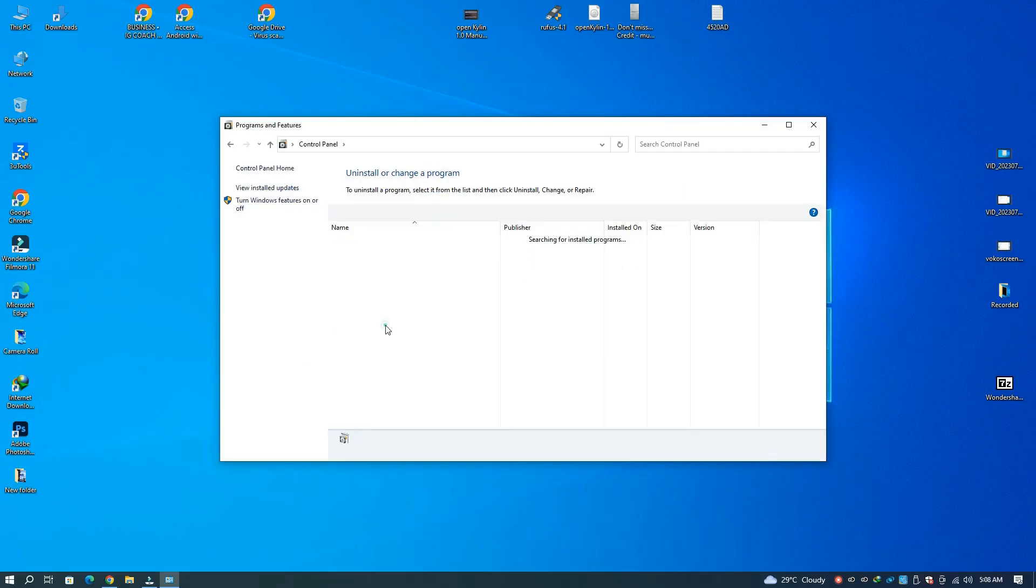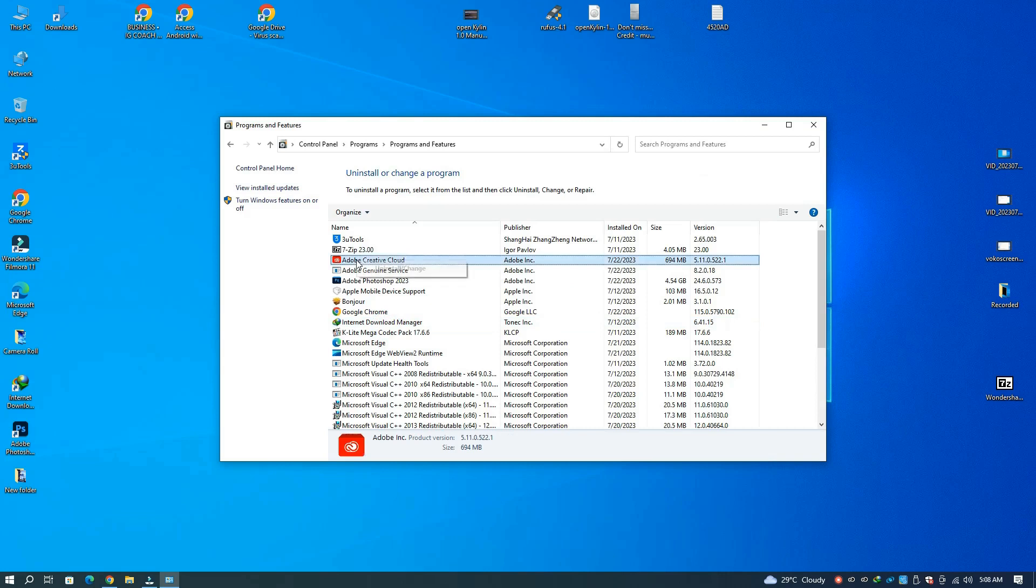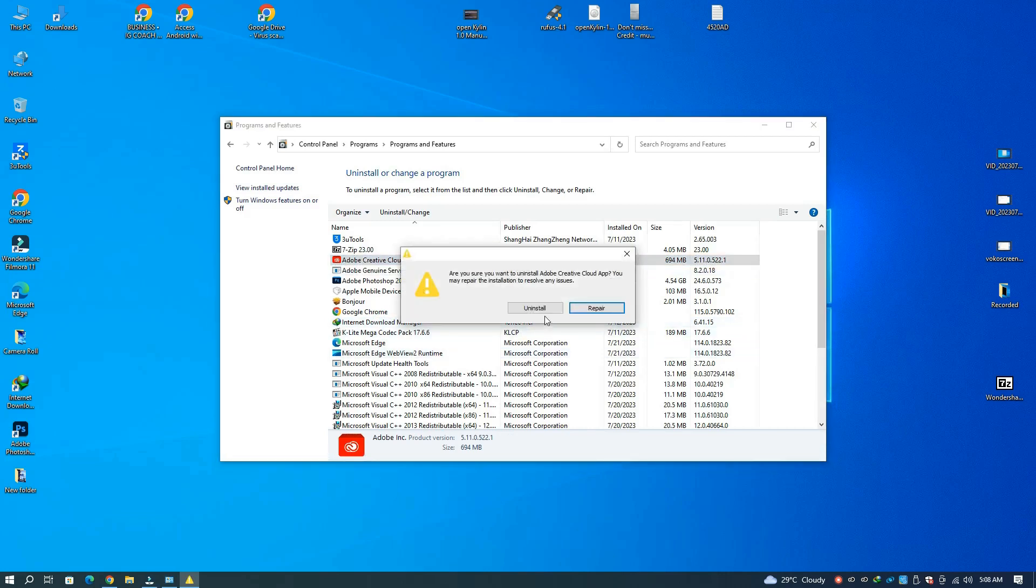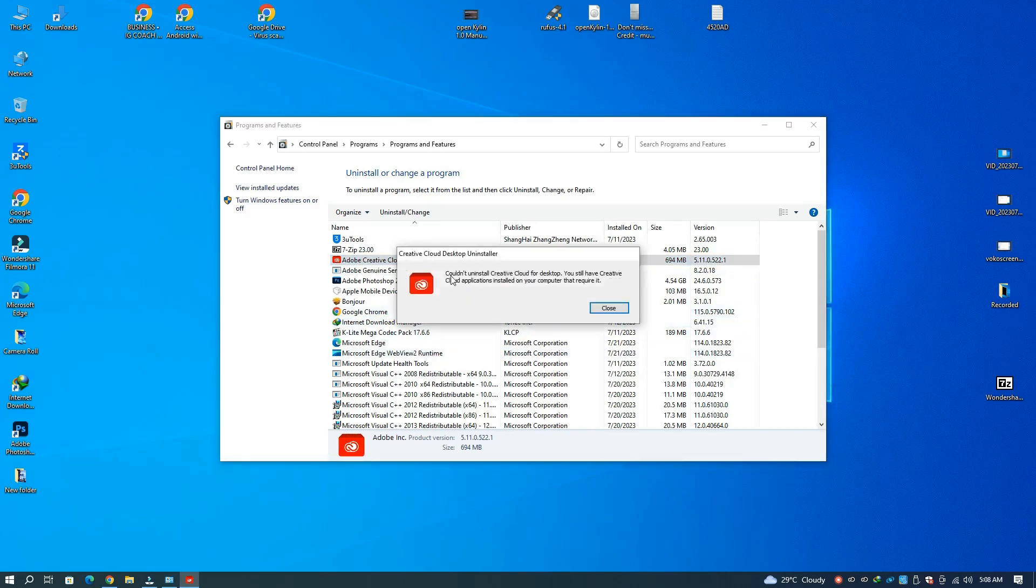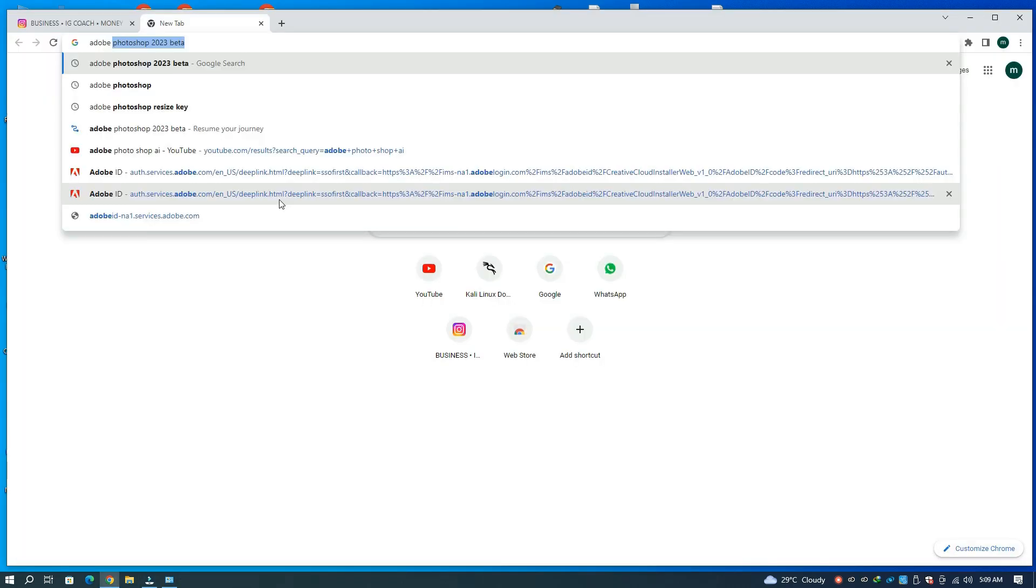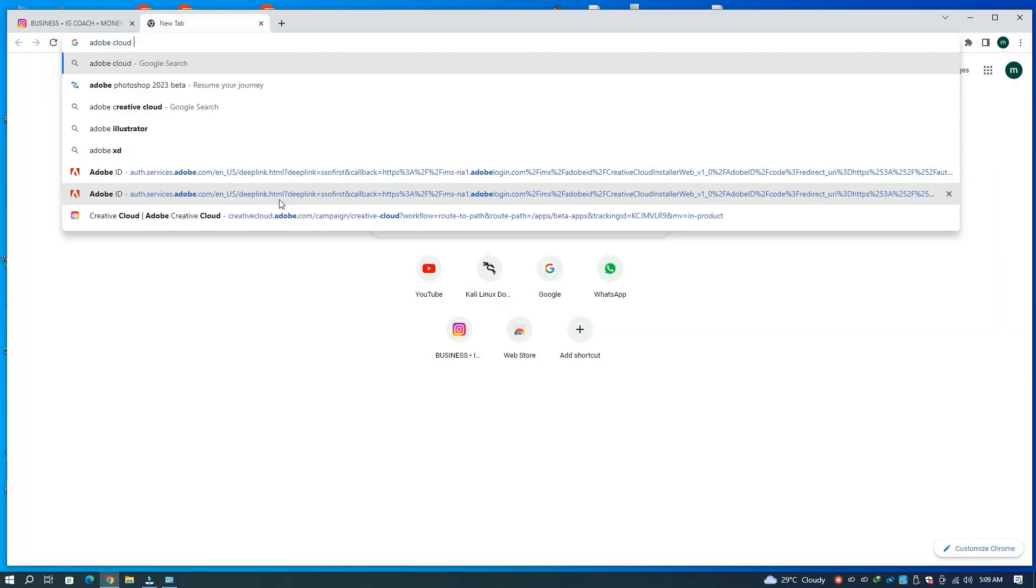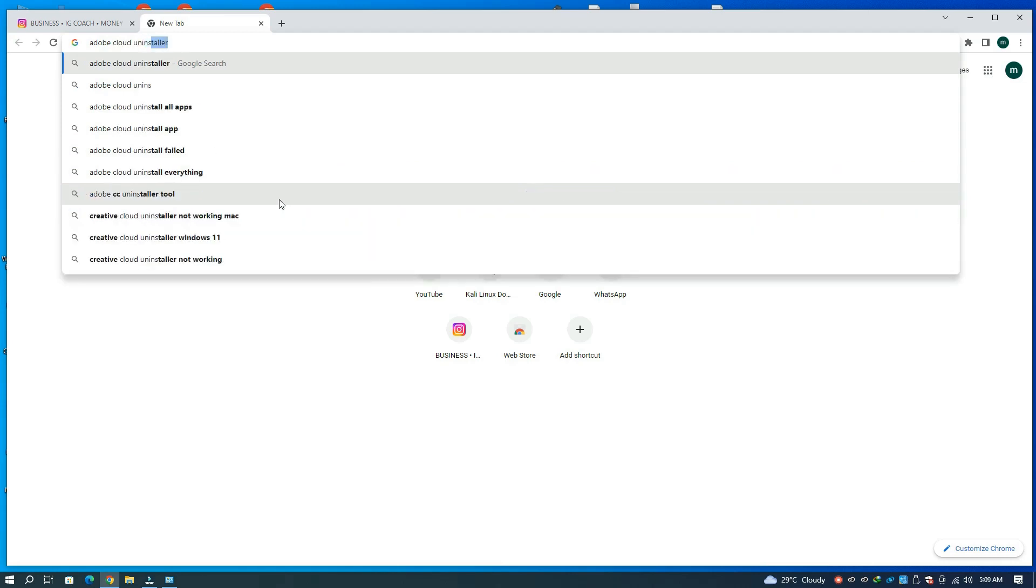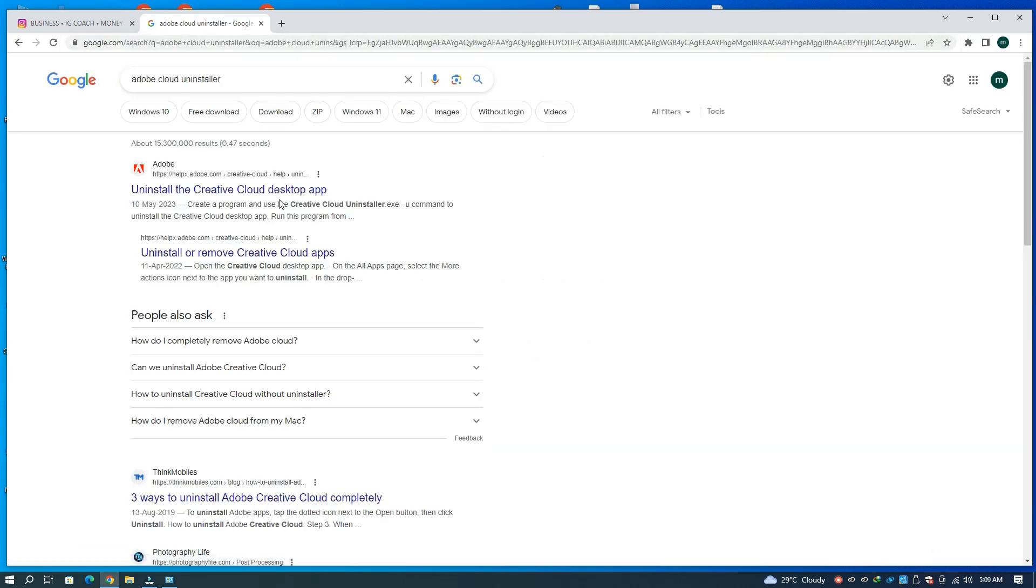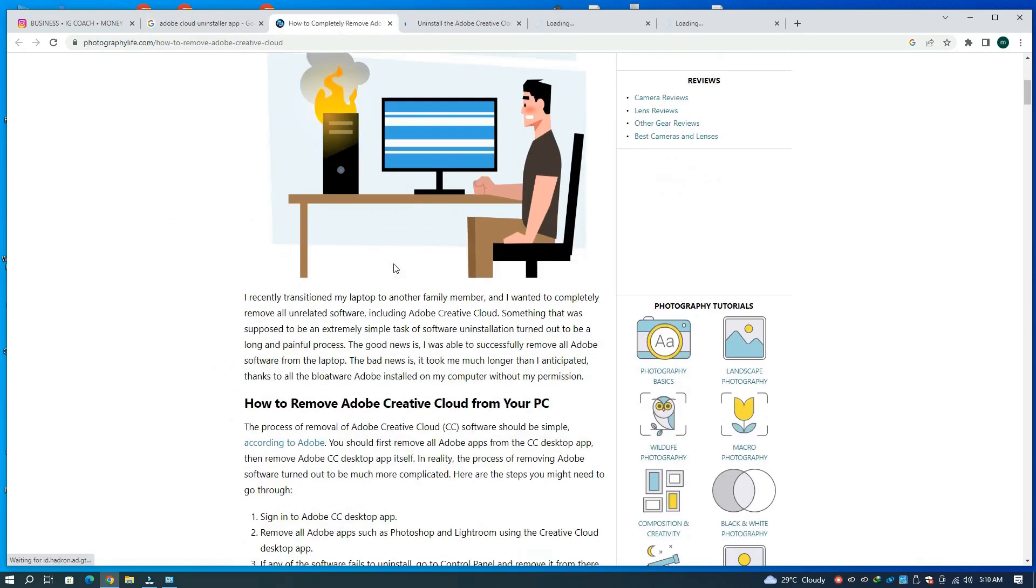Hello and welcome back to Incredible IT. In this video we will be fixing this error which says could not uninstall desktop Adobe Cloud. There is a very simple fix for that. We have to visit the official Adobe website.